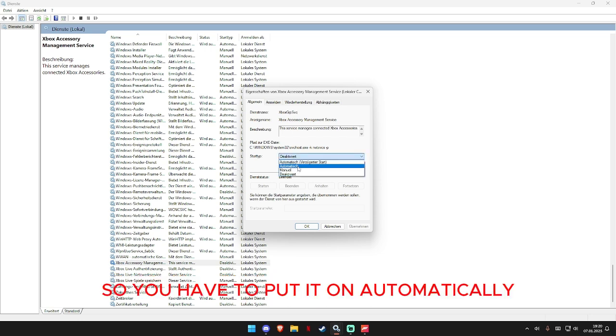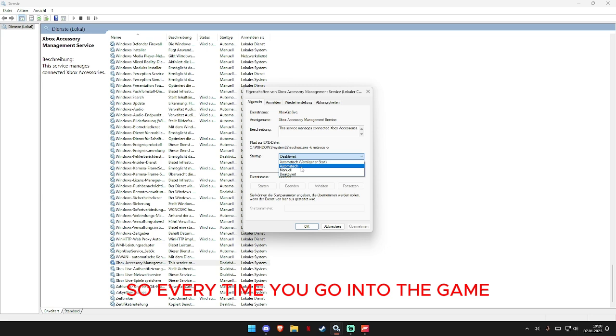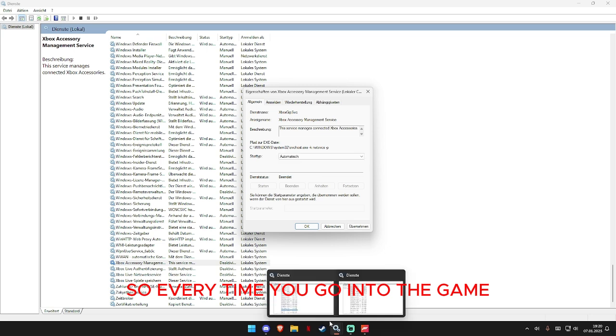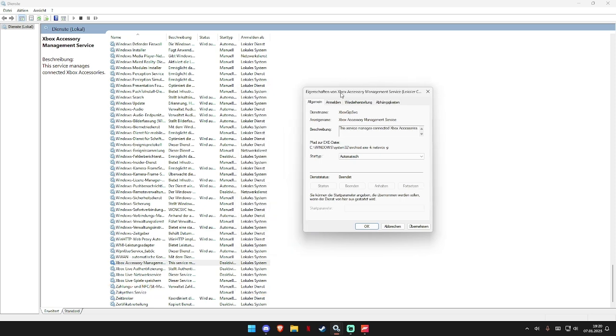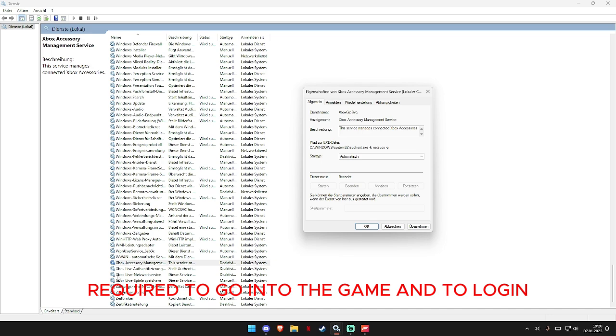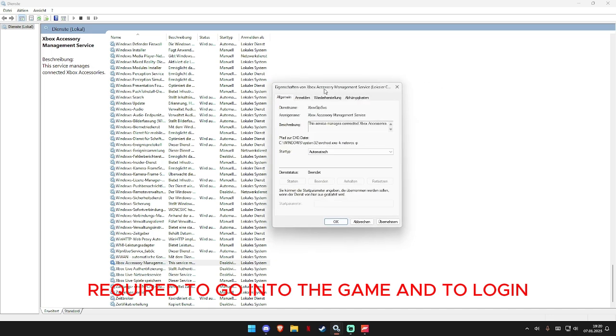So you have to put it on automatically so every time you go into the game it launches itself and these services are required to go into the game and to login.